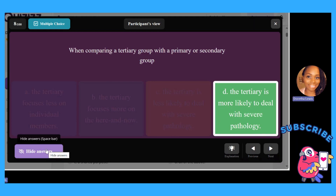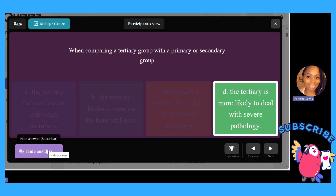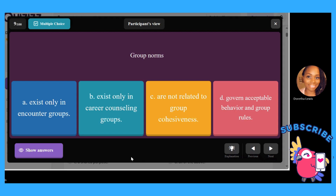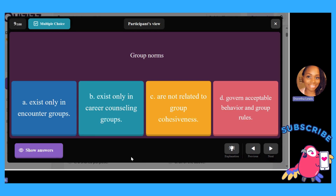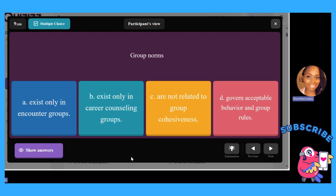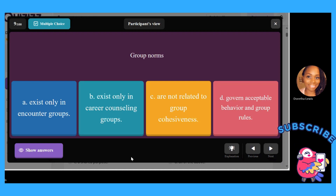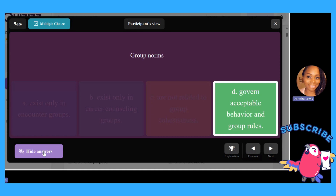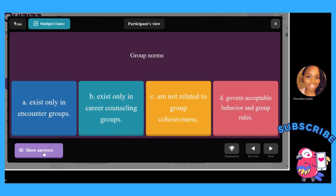Go back to the example — think of primary, secondary, tertiary. Think P-S-T if you want to remember the progression. Group norms: A, exist in encounter groups; B, exist only in career counseling groups; C, are not related to group cohesiveness; or D, govern acceptable behavior and group rules. Think of what's normal, what's acceptable inside the group — the norm, what's expected.